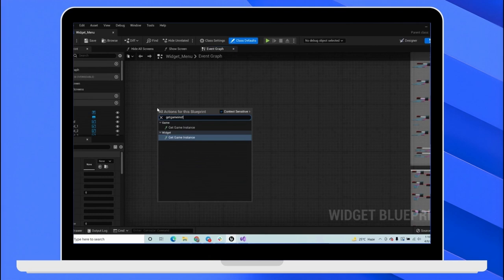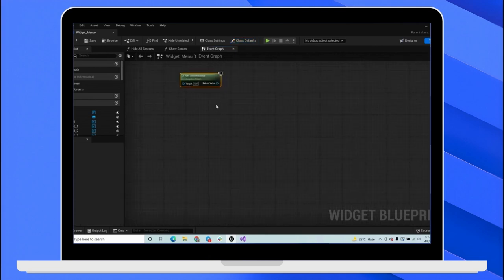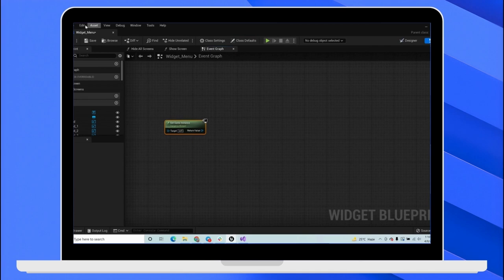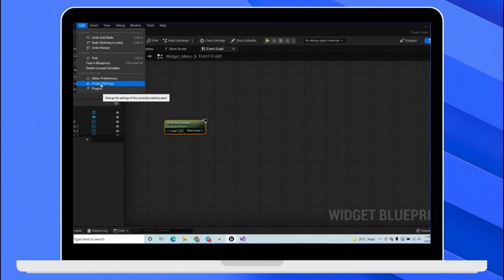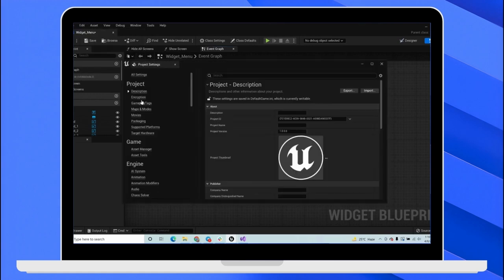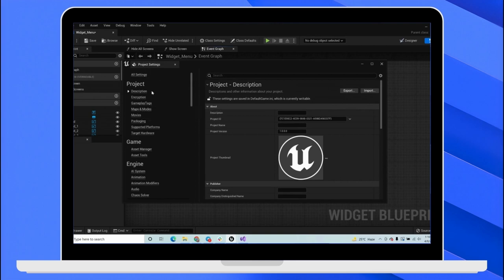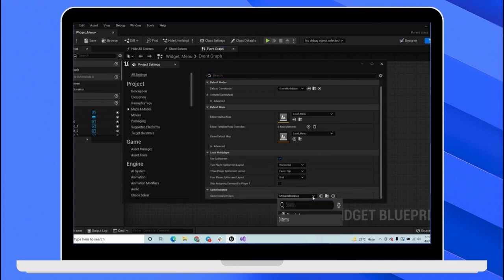And anywhere on the graph, you can call that game instance, which is the default game instance that we will be assigning in the edit project setting. So if you have a game instance class that you have already made, you can assign that game instance inside project settings, project, maps and modes. And at the bottom game instance class, you can assign your own game instance class.